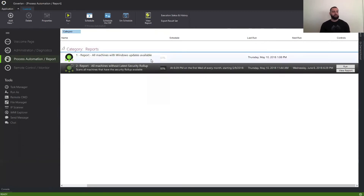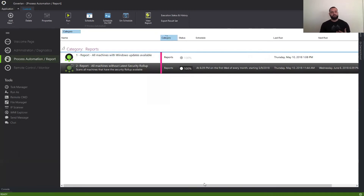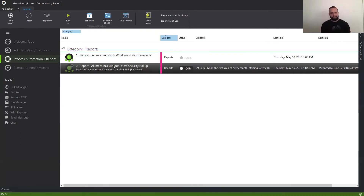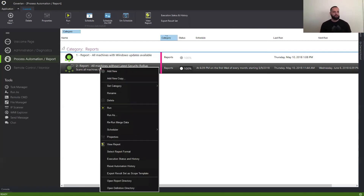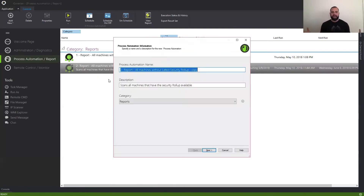Every time this runs, I will get an email with the data points and the results. So now we've covered reporting all of our machines and getting a specific security update. How do we go ahead and remedy this? What's cool about Goverland is that we can reuse actions that we did before — this second action already gives us valid data: machines that have cumulative or rollup updates available. So I'm simply going to right-click this and hit Add New Copy.